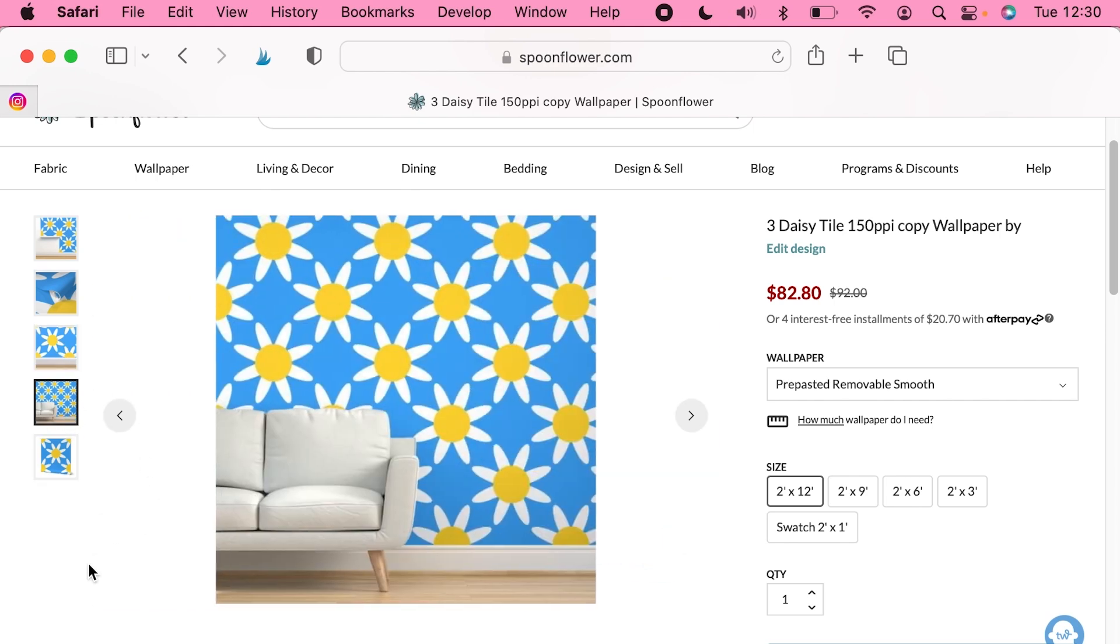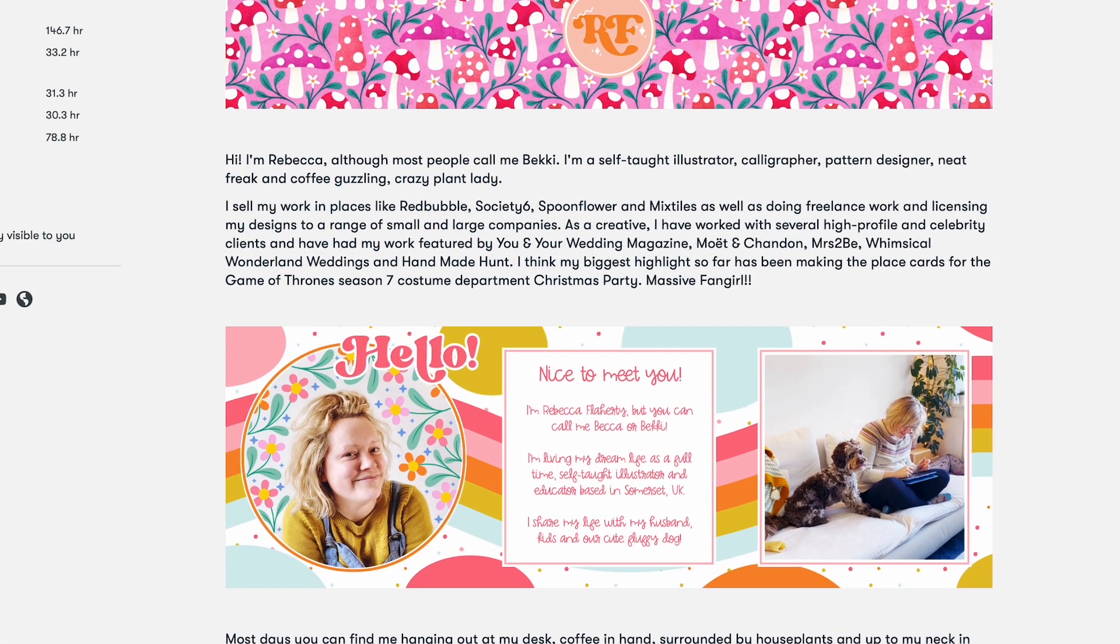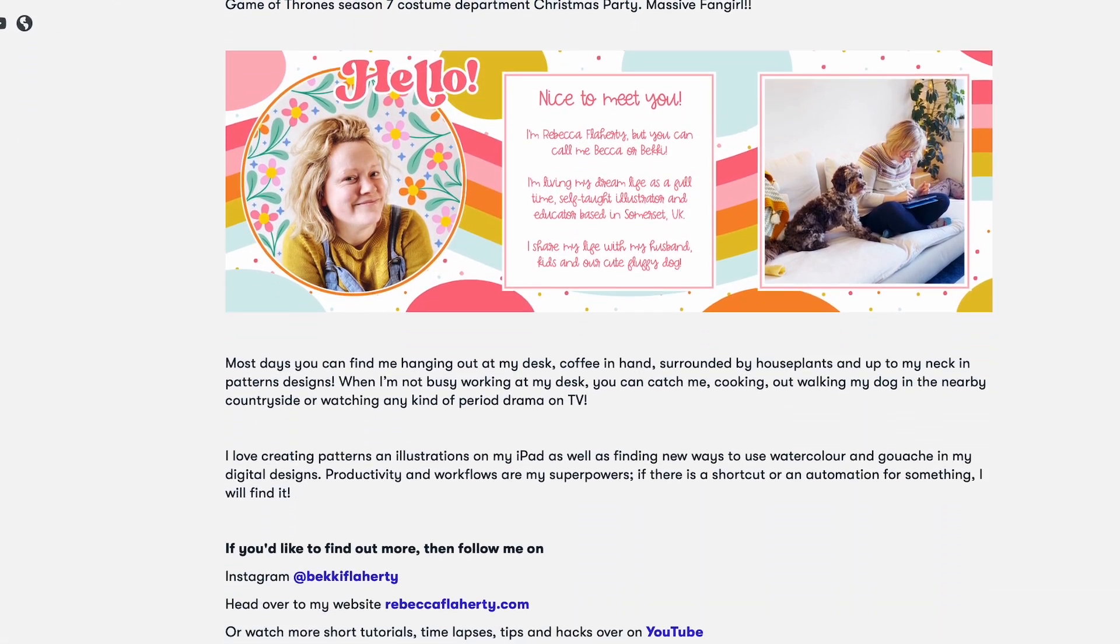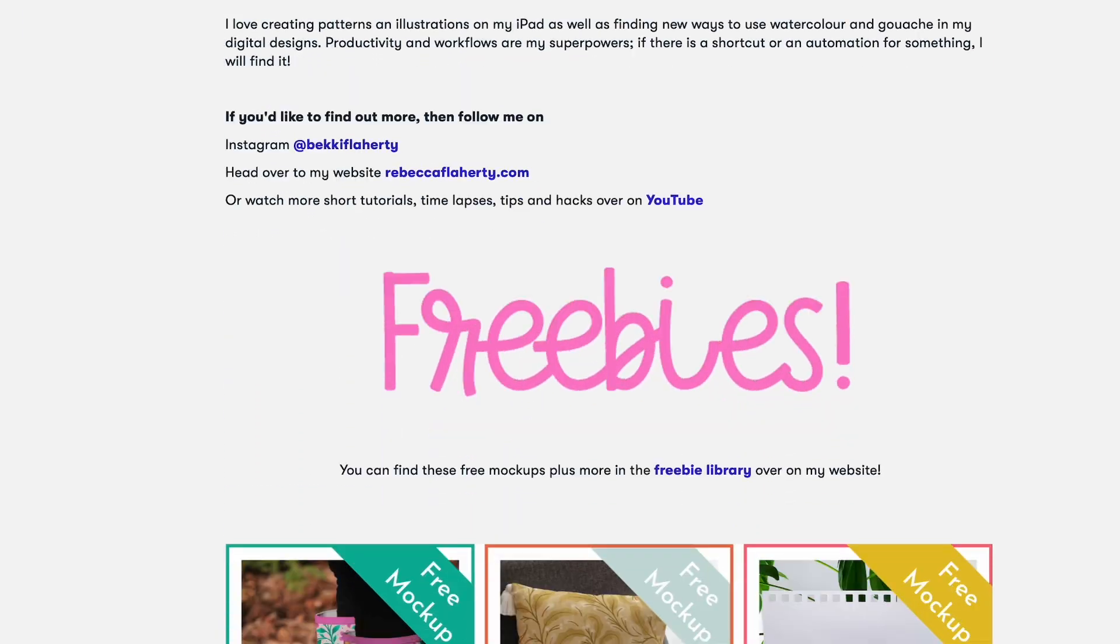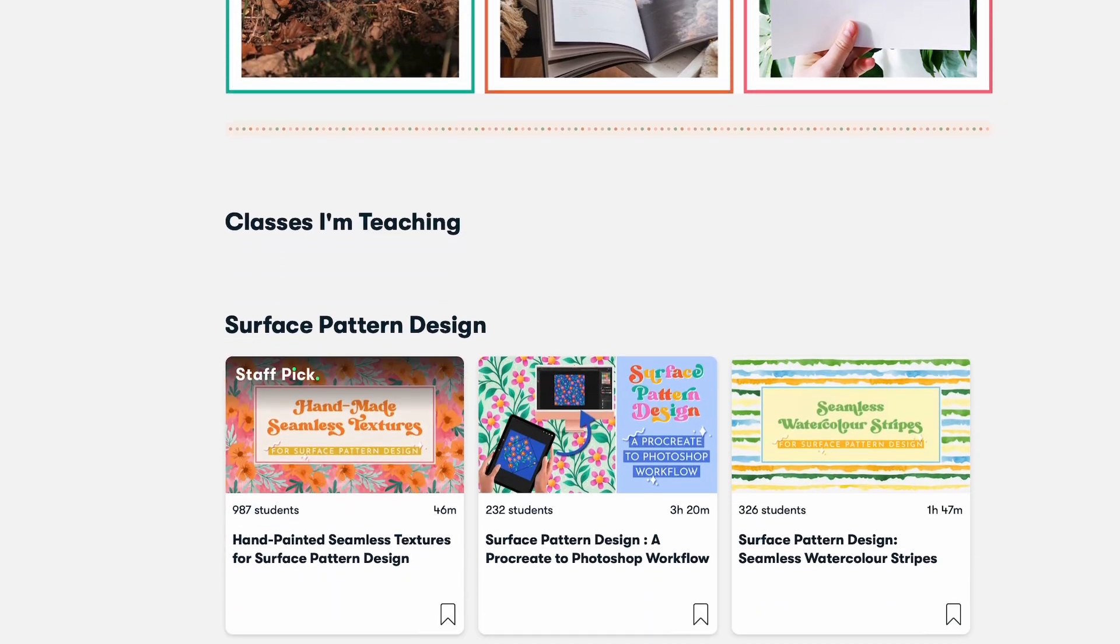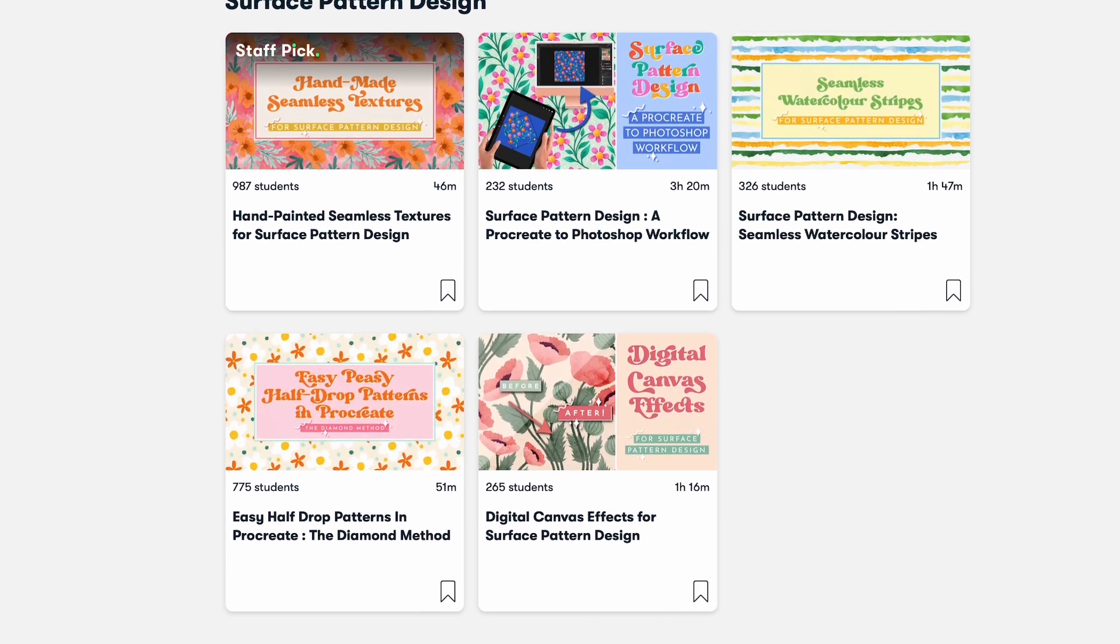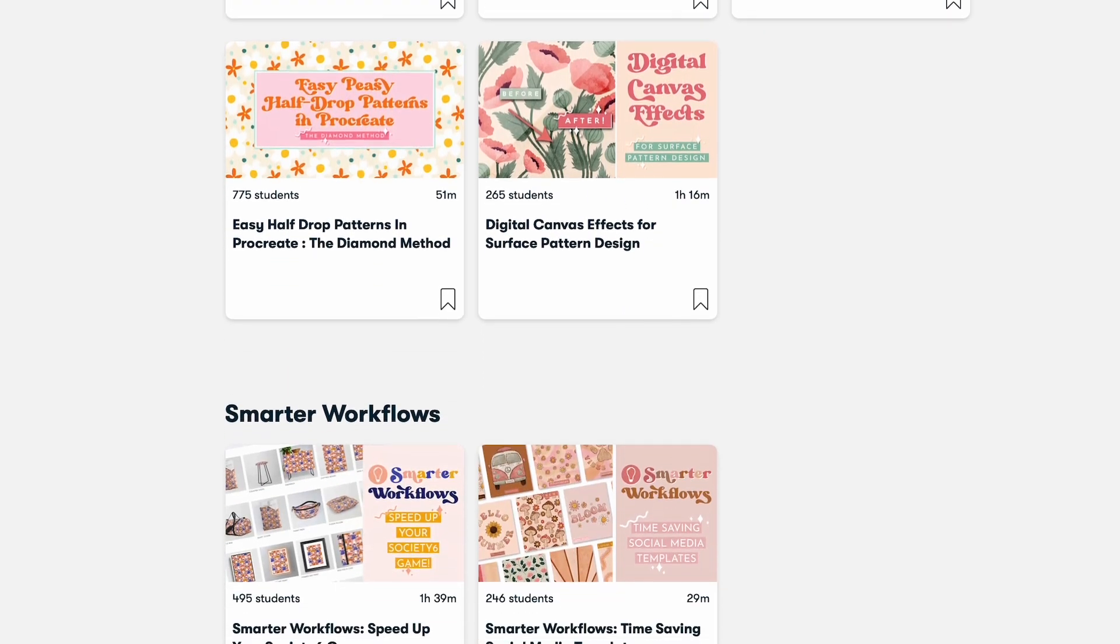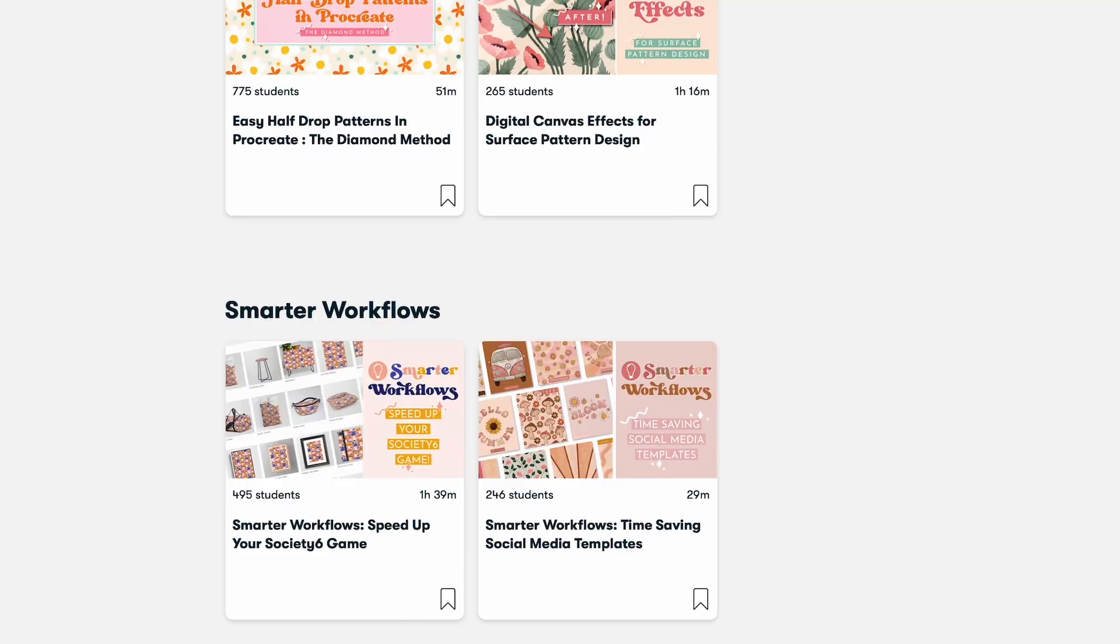Thank you for watching. If you find this video helpful, then please consider subscribing. And if you want to learn more hacks and tips just like this, then join me over on Skillshare, where I'm a top teacher and I have lots of classes packed with helpful content just like this. If you're new to Skillshare, you can get one month for free when you use the link in the description. Have fun, stay creative, and I will see you next time.